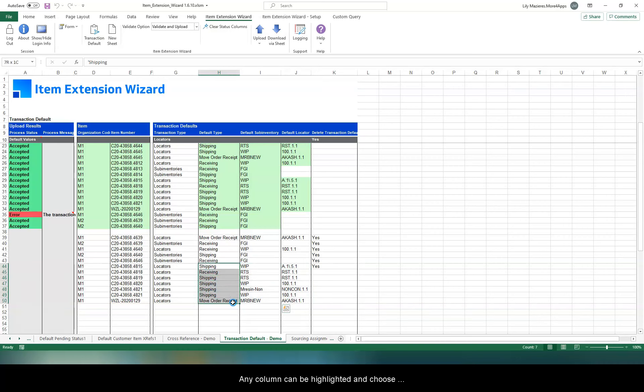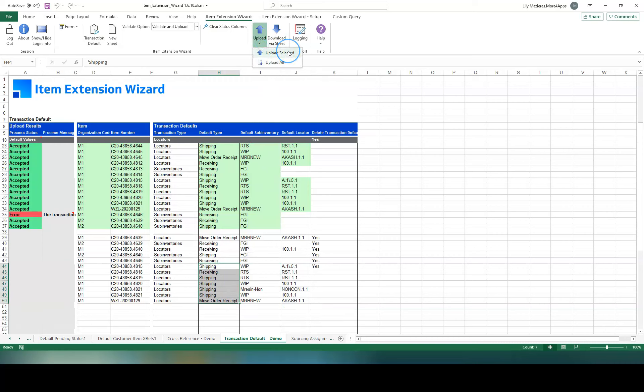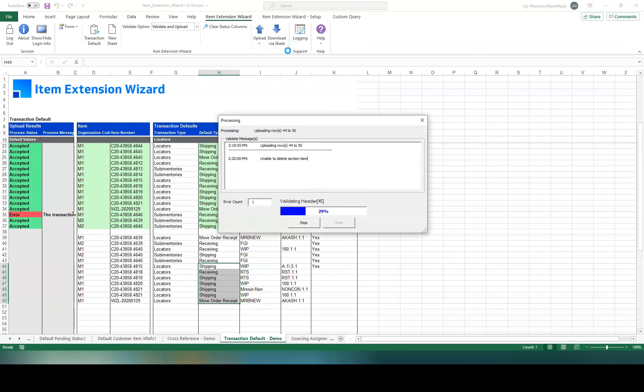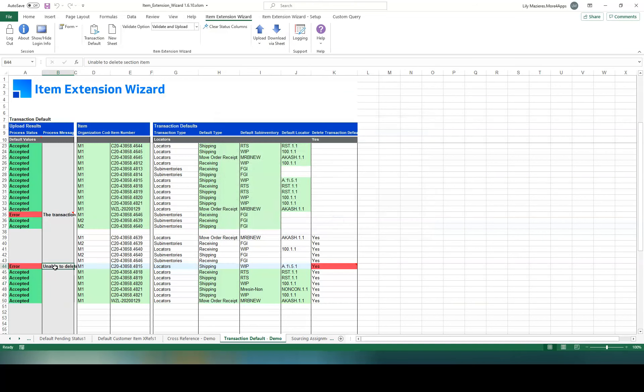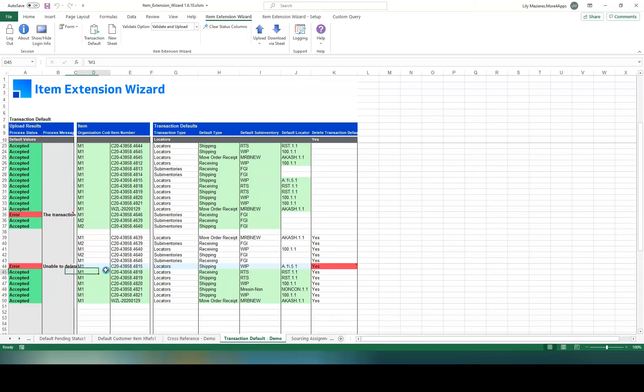Any column can be highlighted. And choose Upload selected to process the deletion. Only the correct records were successfully deleted.